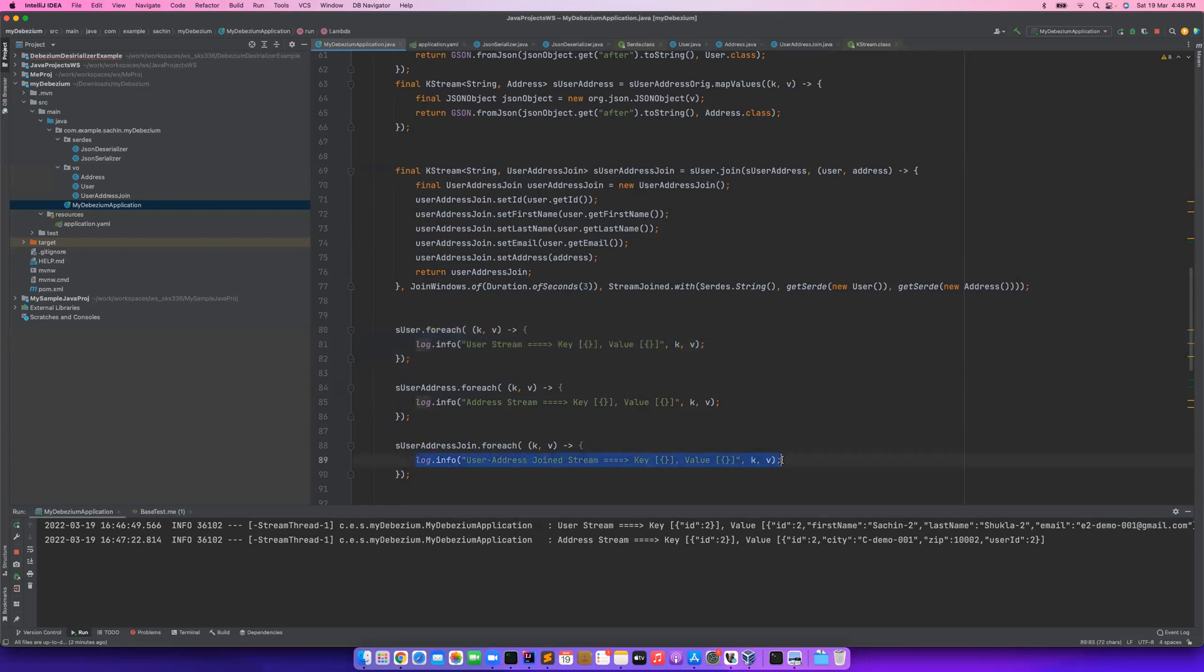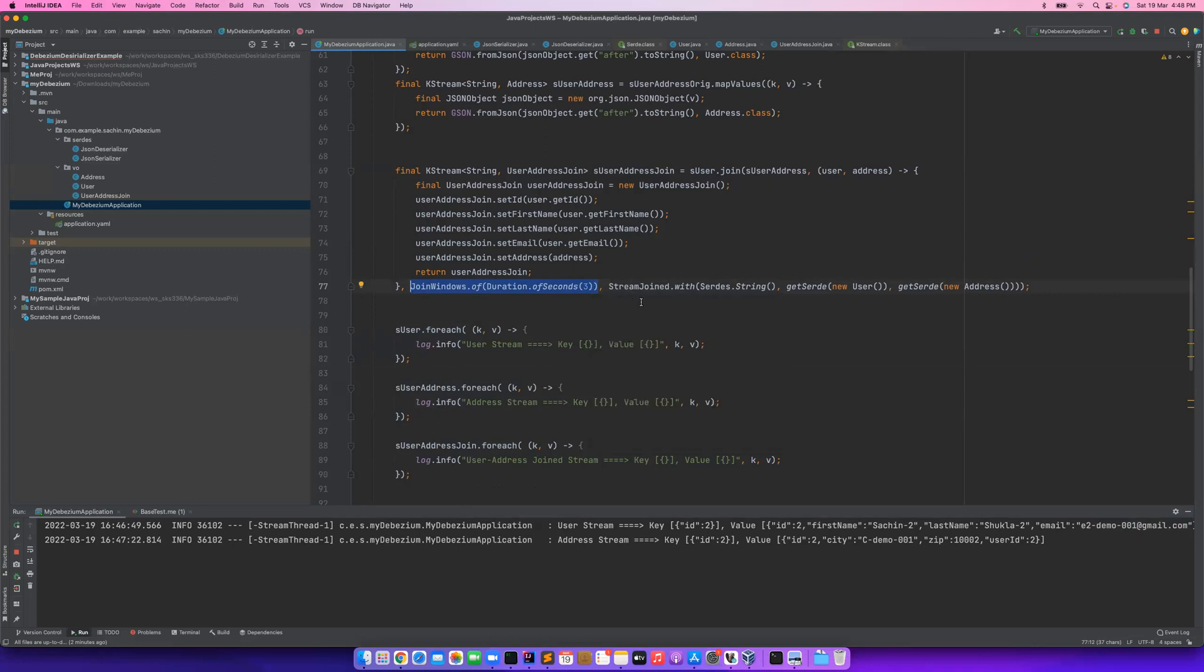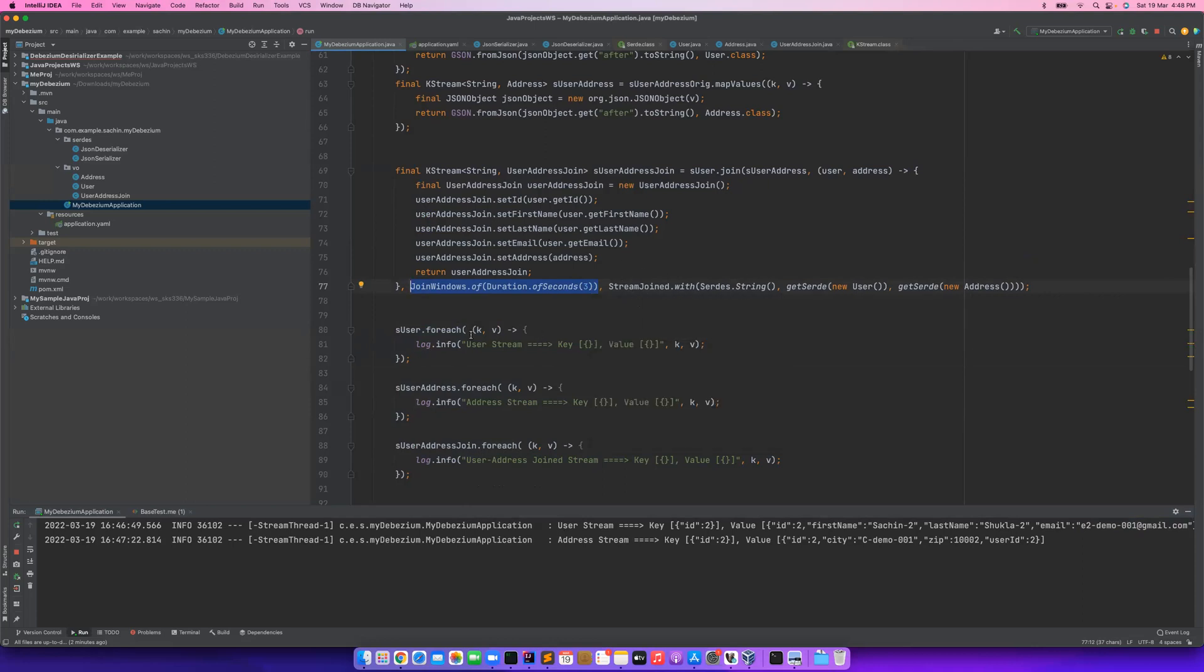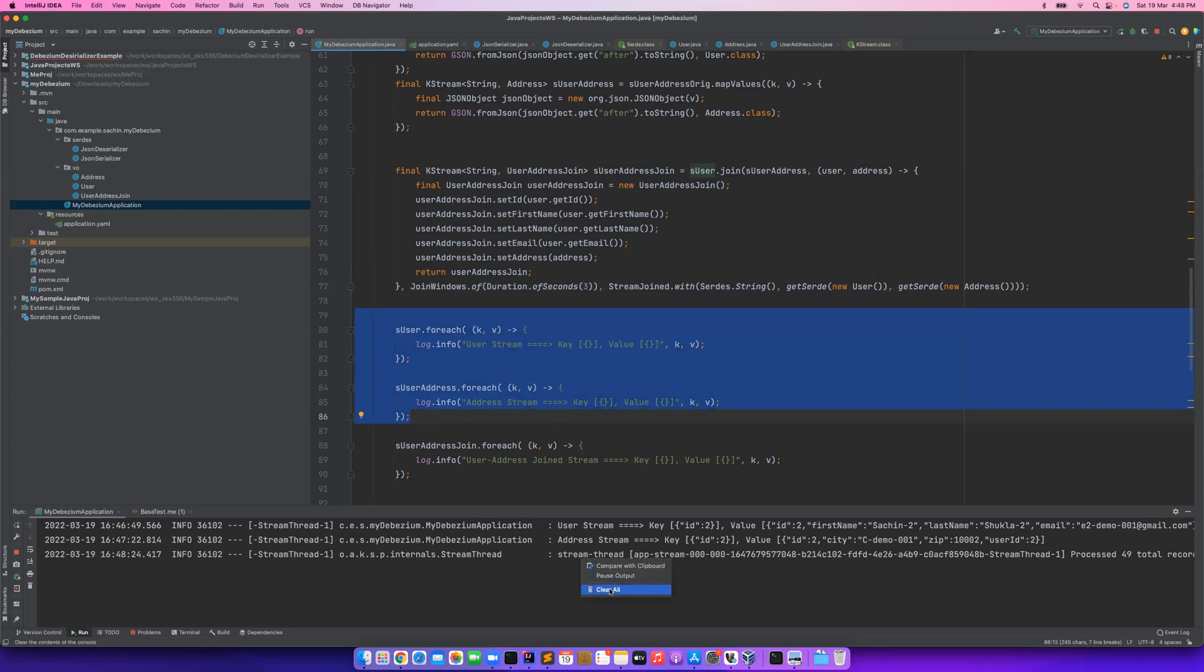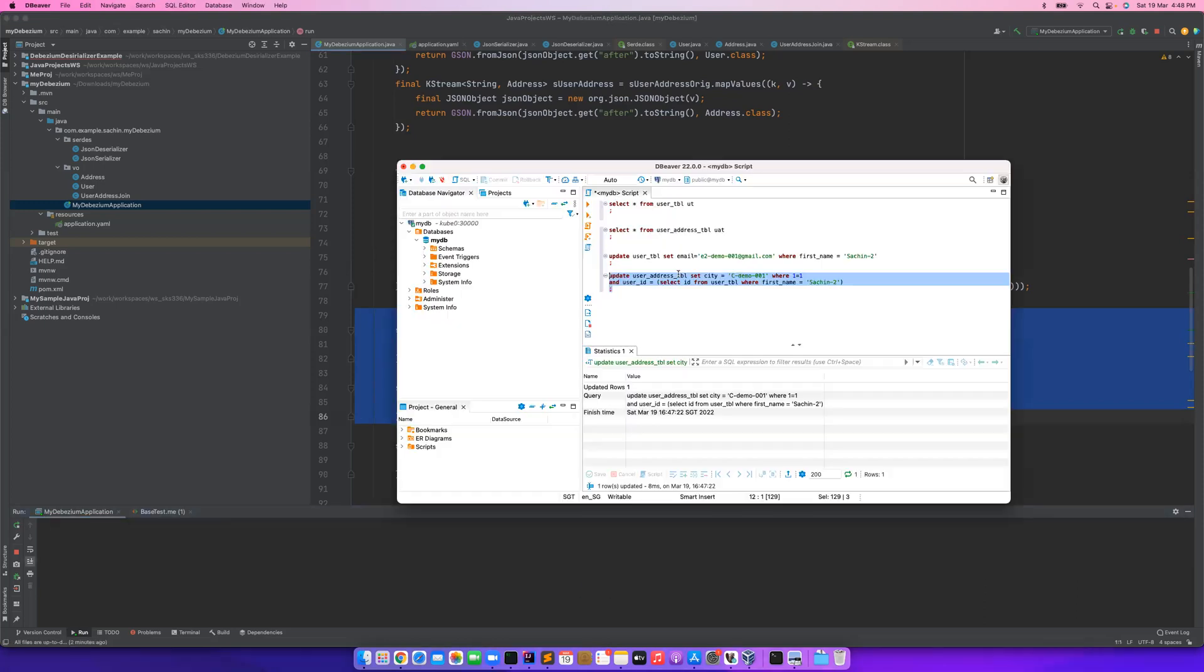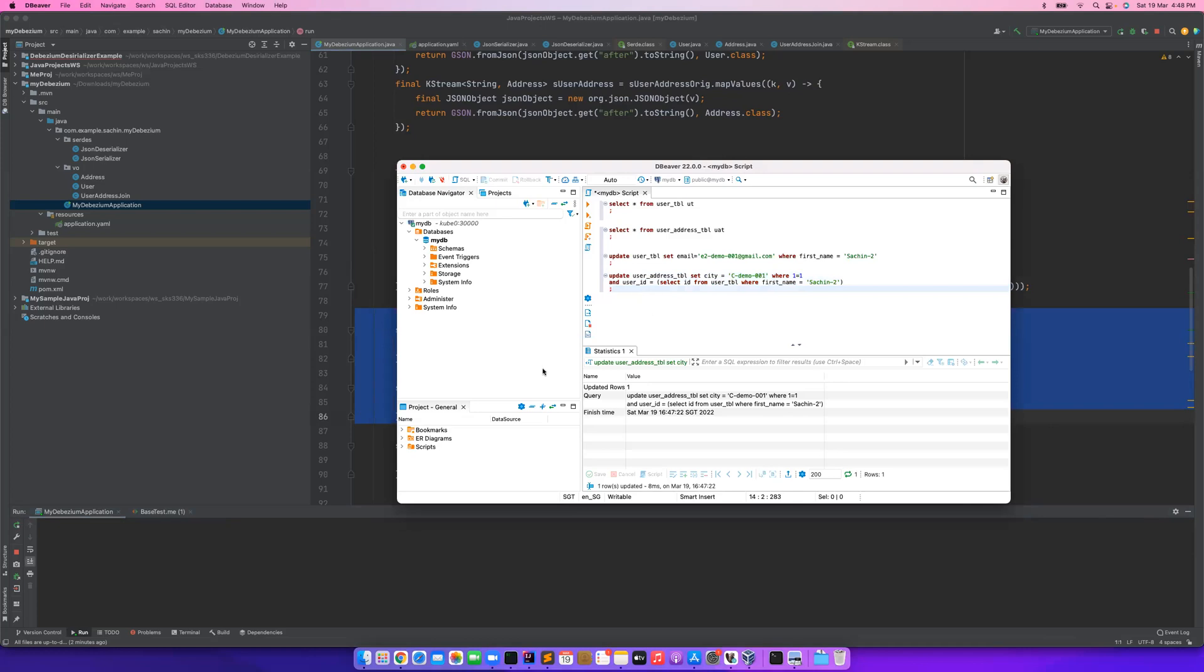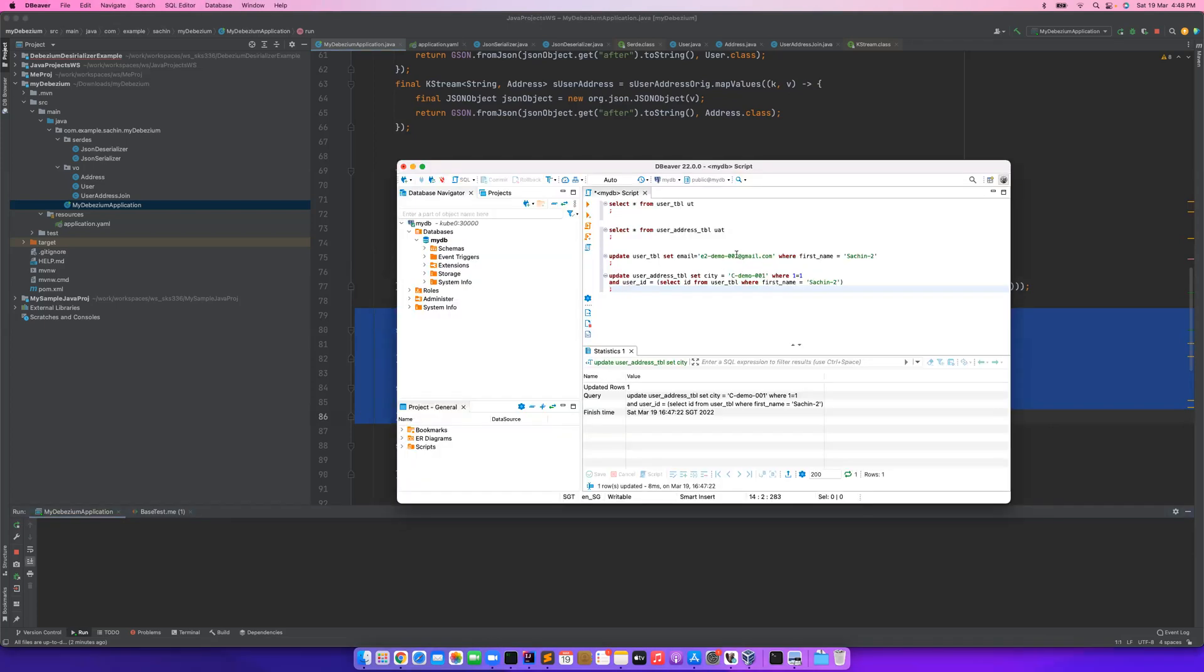Now you will be thinking why this is not printed. Now I have added both of them. The answer lies here - because these updates are not in these three-second window interval. Again, this is a stream join. So if you update only address or only user, those updates you can capture, but not the joined operation. So let's do one thing. Either we need to update it within three seconds or I need to increase it. What I'm going to do is let's first change to 002 and this also 002.